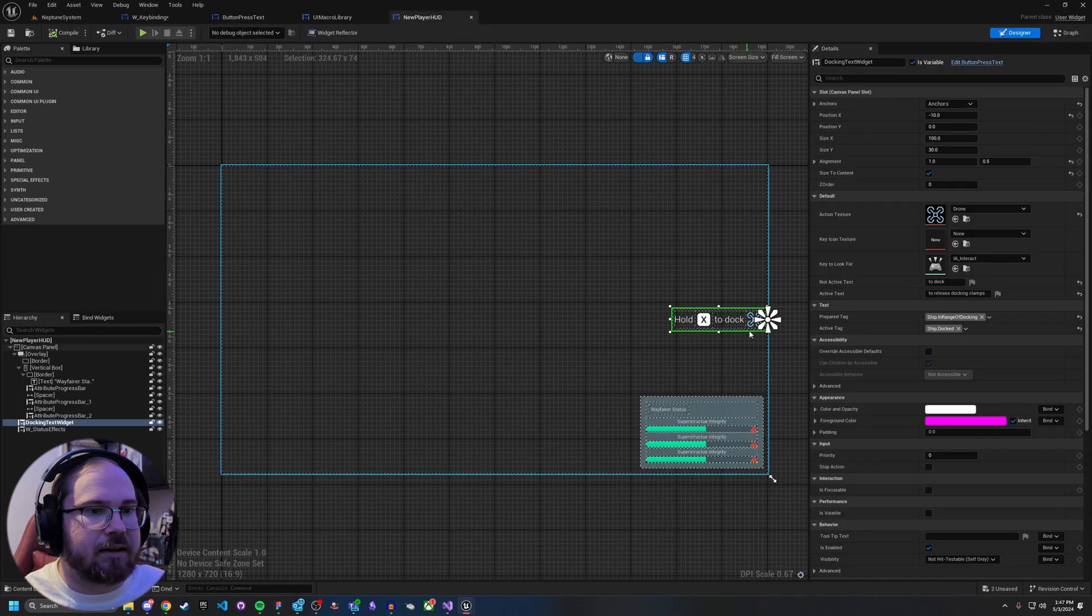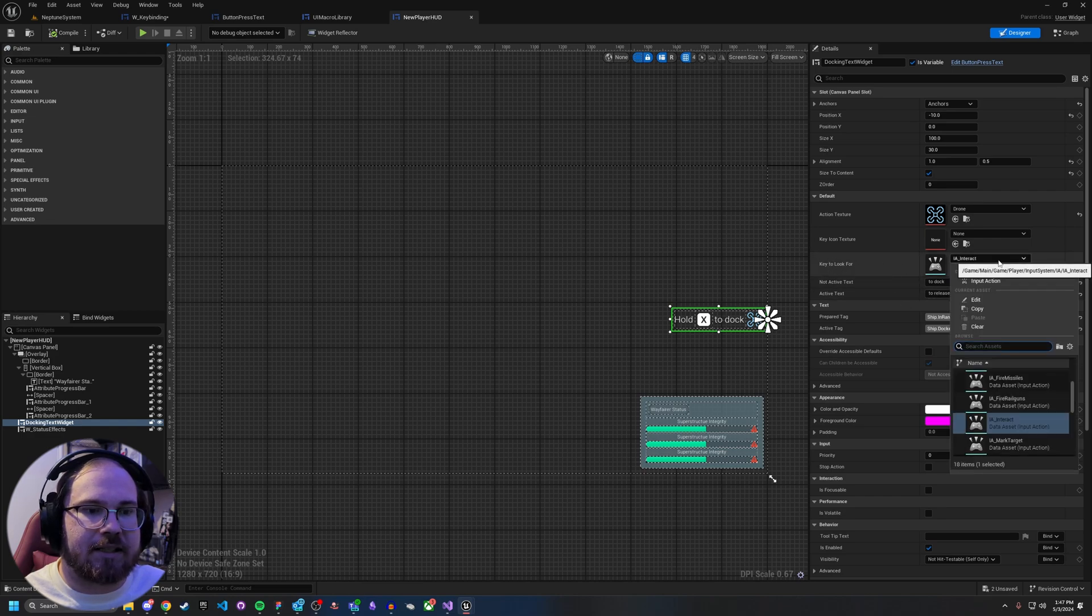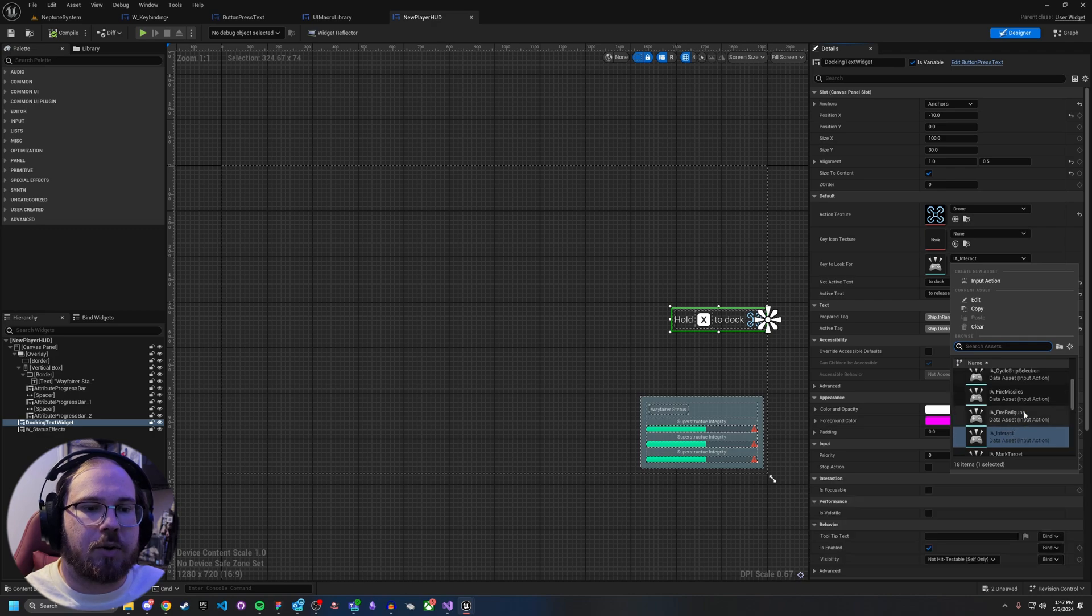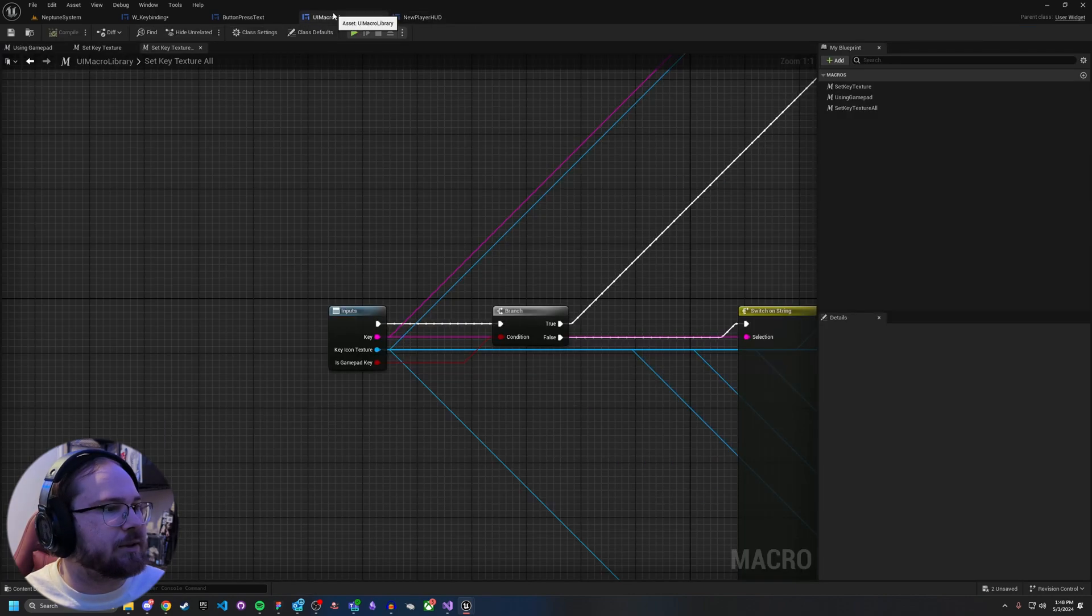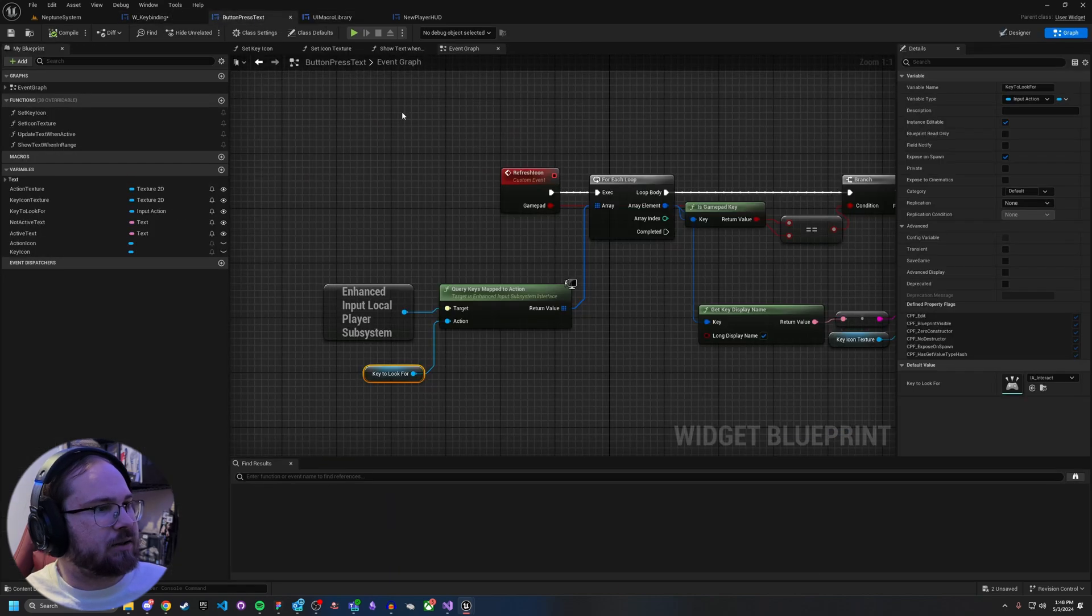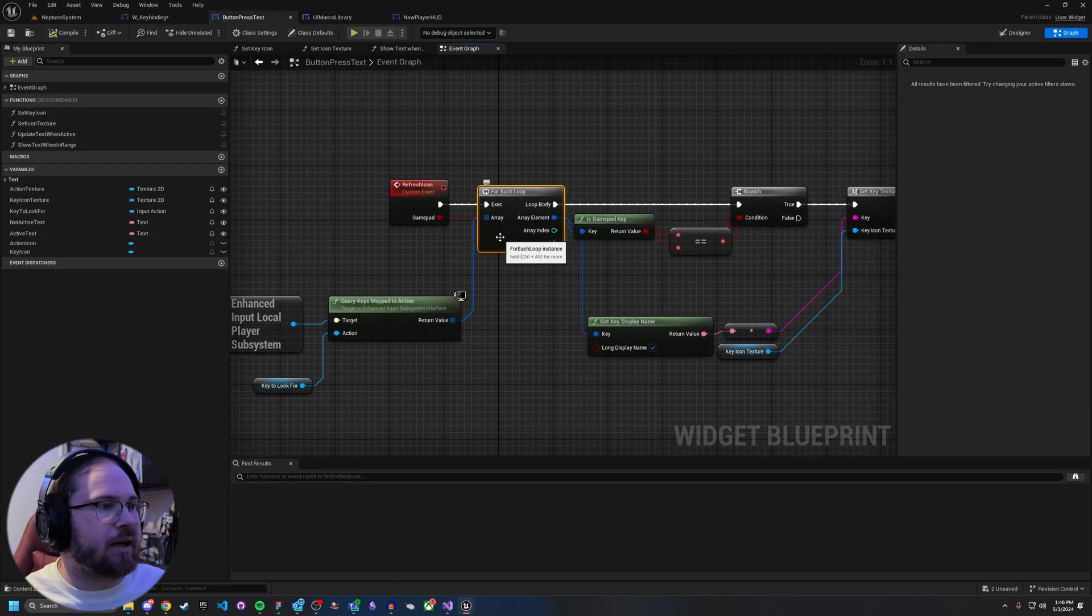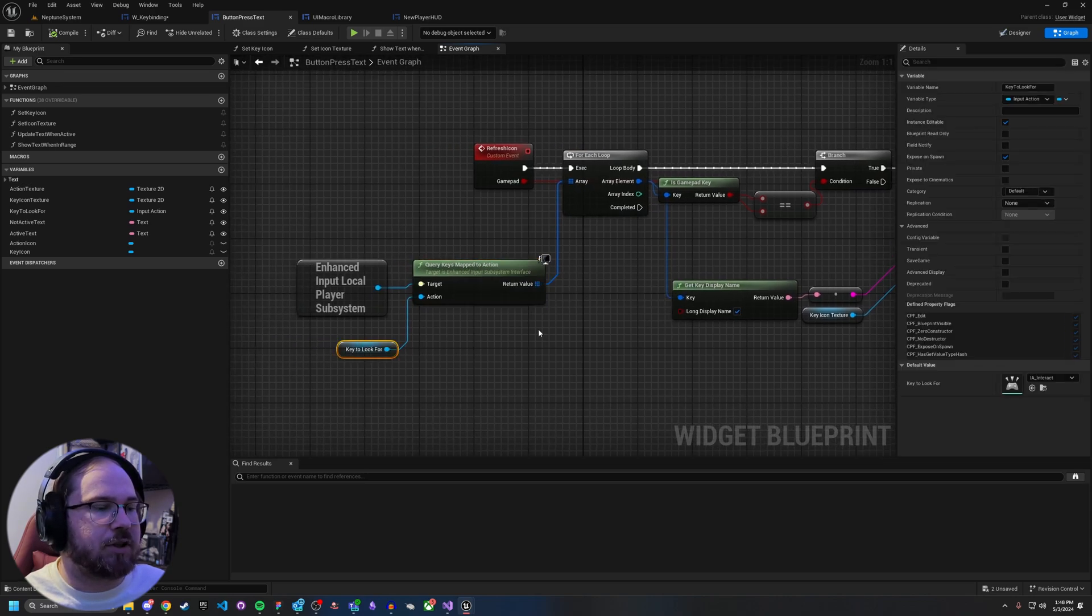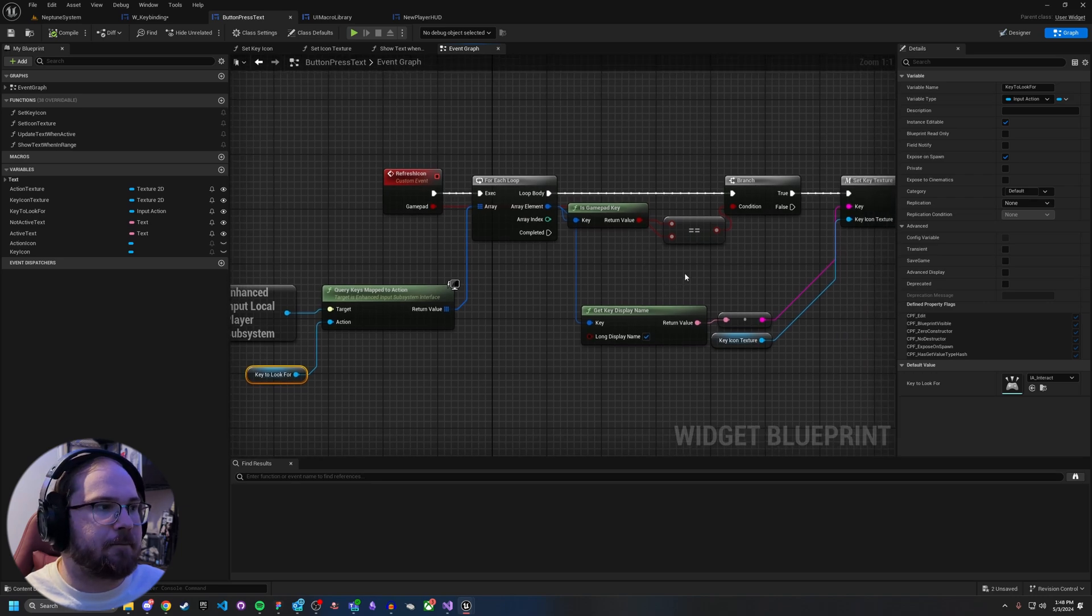And then here, key to look for. Now I can set it to anything I want. So let's say instead of interact, I want to show a different key binding here. I can just change it to a different key. It's as simple as that. Now let's go back here. So now that we've got this part set up, we're going to loop over every single key that are mapped to this action, which there's going to be a couple. There's going to be the gamepad key and there's going to be the mouse and keyboard key.